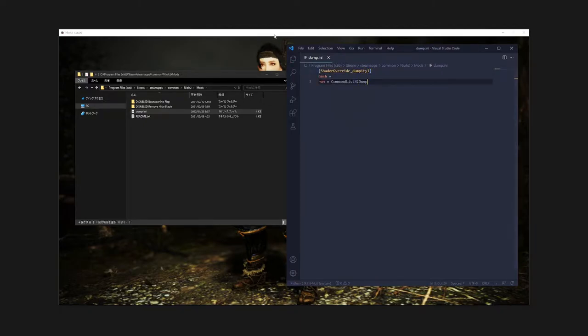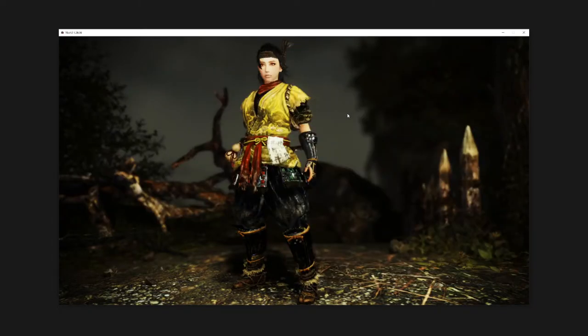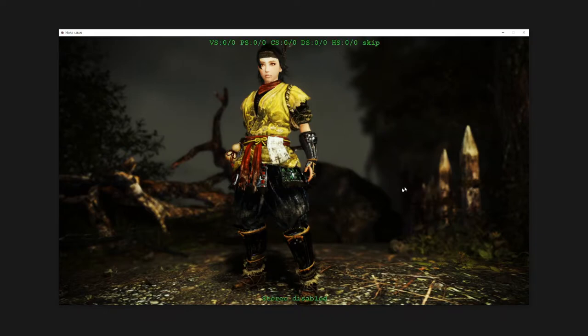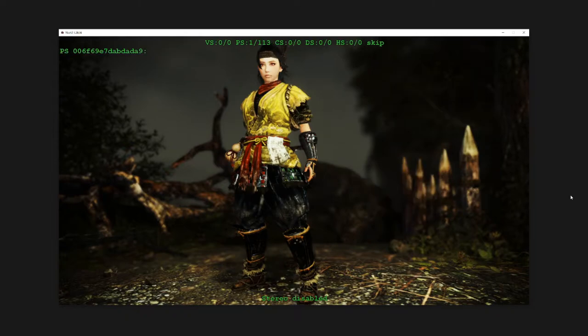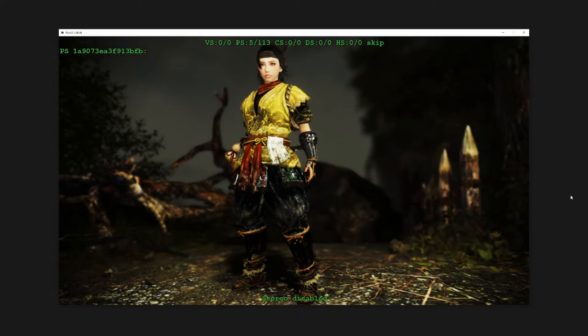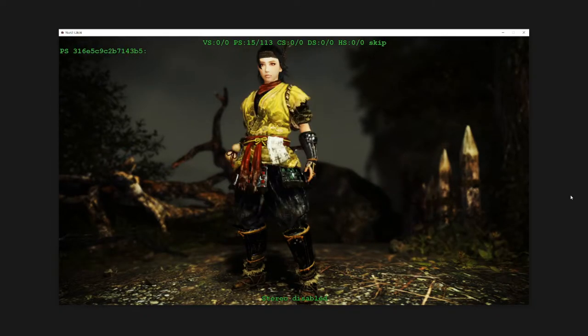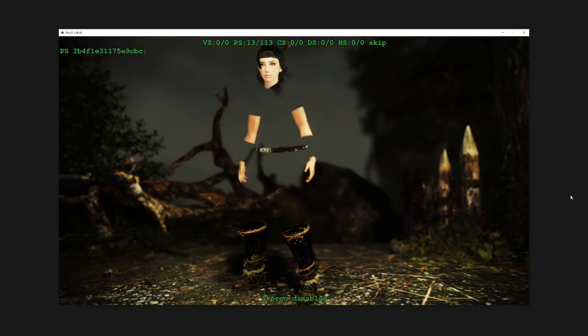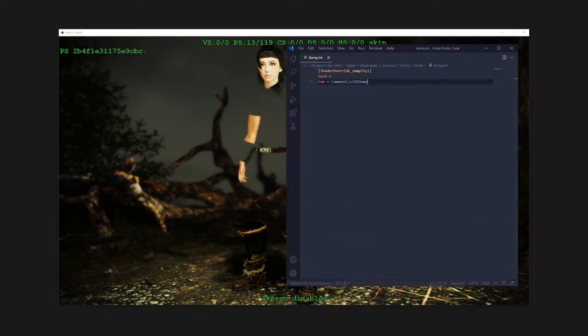Open the game again and type 0 on your numpad to open mod enabler's hunting mode. You might need to toggle your numlock. Pressing 1 and 2 on your numpad now will cycle between pixel shaders. Cycle between them until the meshes you want to edit disappear. Once you find the right pixel shader, press 3 on your numpad to copy the hash to your clipboard. Paste it right here in your .ini file.